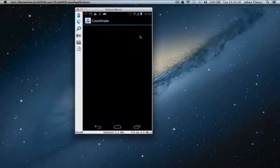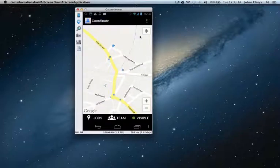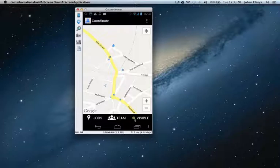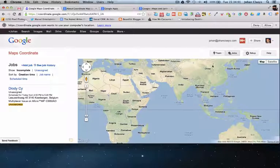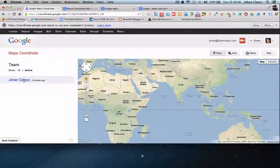Once installed, the worker clicks on the Coordinates application and a map appears immediately. Underneath the map we see a visibility toggle — for now I am visible. As a worker I can zoom in and out. You also see tabs for Jobs and Team underneath: Jobs shows the list of jobs assigned to me, and Team shows the team members in my workgroup. Since I am now visible, the dispatcher can check the Team view and see me, Johan Kleiss, as available.